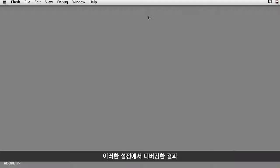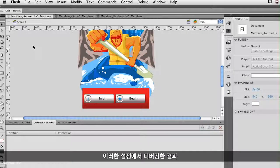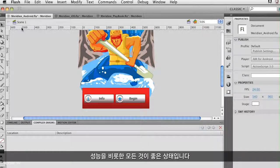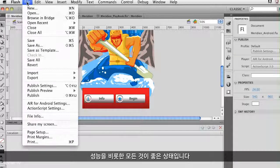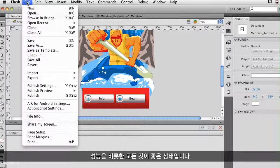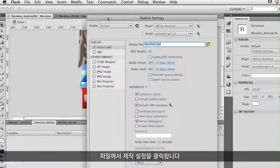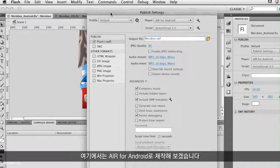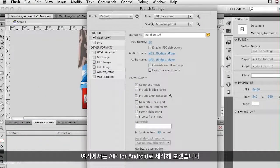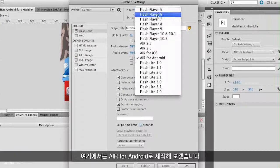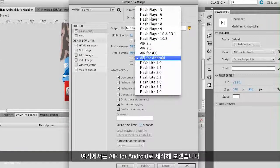Once it's debugged and solid as far as performance, I can begin to publish it out. I go to File > Publish Settings, and in this case I'm going to publish out to AIR for Android.